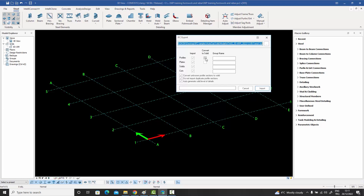Since IFC is a very generic format and different softwares implement it differently, sometimes it becomes impossible to convert profiles into native objects and they can only be converted to solids. There is an option 'Convert any unknown profile section to solid,' which tells Commosis to try converting to a native profile but fall back to a solid if it cannot. There is also an option to not import duplicate profile sections in the same location to avoid clashes, and an option to auto-generate solid level of details.